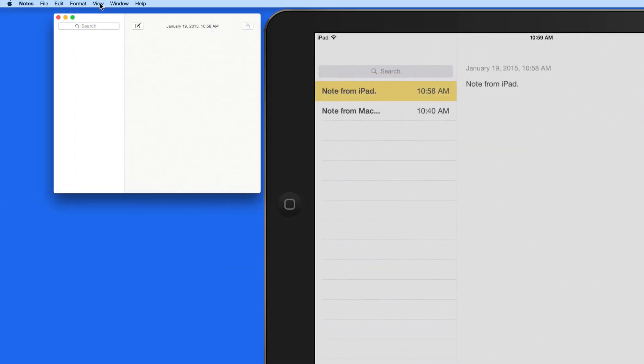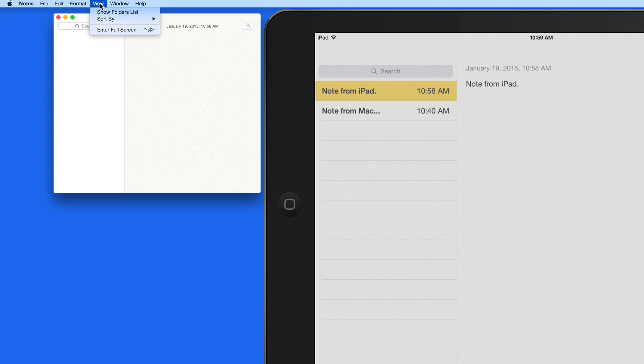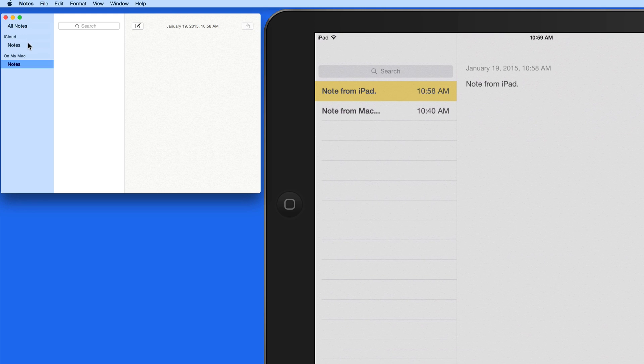The catch with Notes are folders. On a Mac, I can go to View, Show Folders List. In here, I can create note folders for organization.